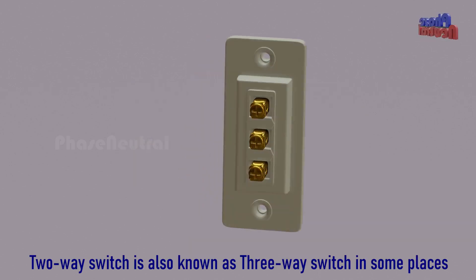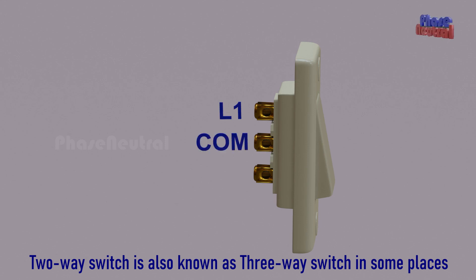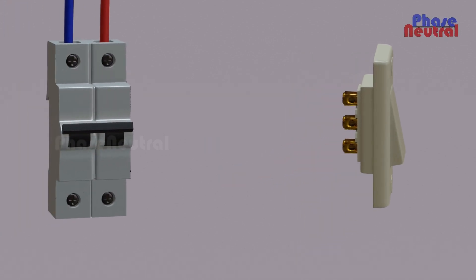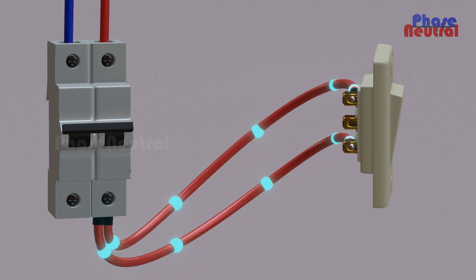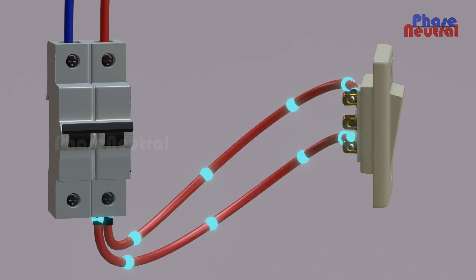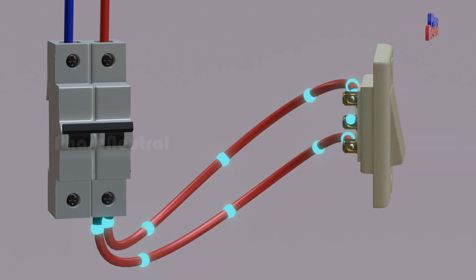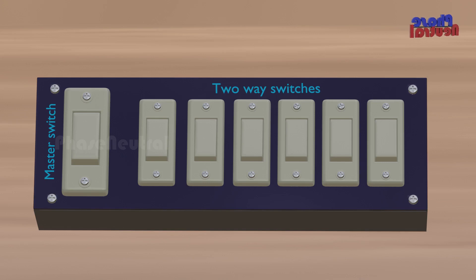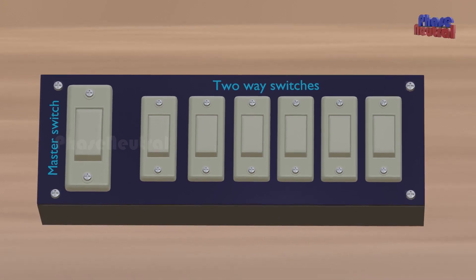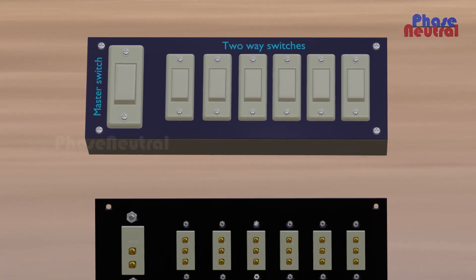Two-way switches have three terminals: L1, common, and L2. If you connect a phase or hot line on both L1 and L2, when the switch is in on position, current flows through L2 to common. And when the switch is in off position, current flows through L1 to common. Because of this feature, we are using two-way switches for the master light switch circuit.